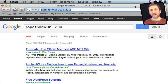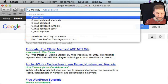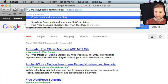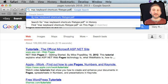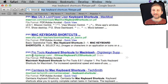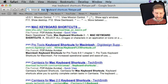Like the site colon modifier, you can actually use something called filetype to search for a specific file type. So you can do, say, Mac keyboard shortcuts and then filetype colon and then a common file type name like PDF. Now I search and you can see I get only PDF results for Mac keyboard shortcuts.